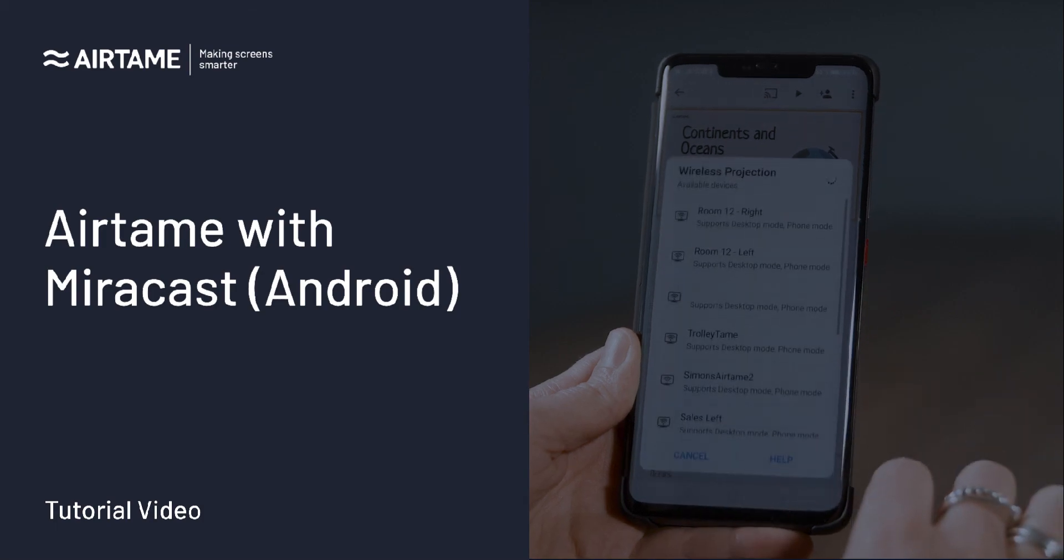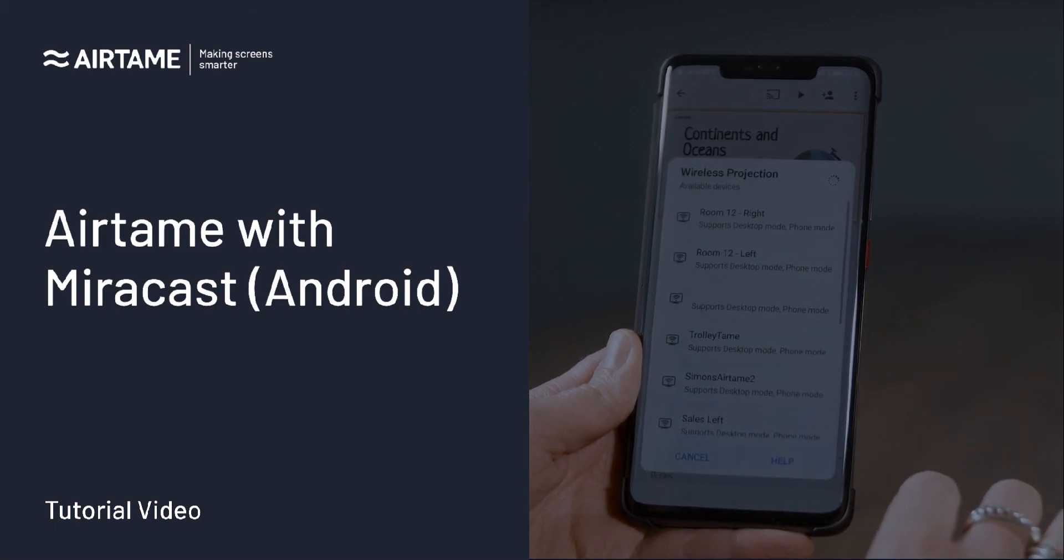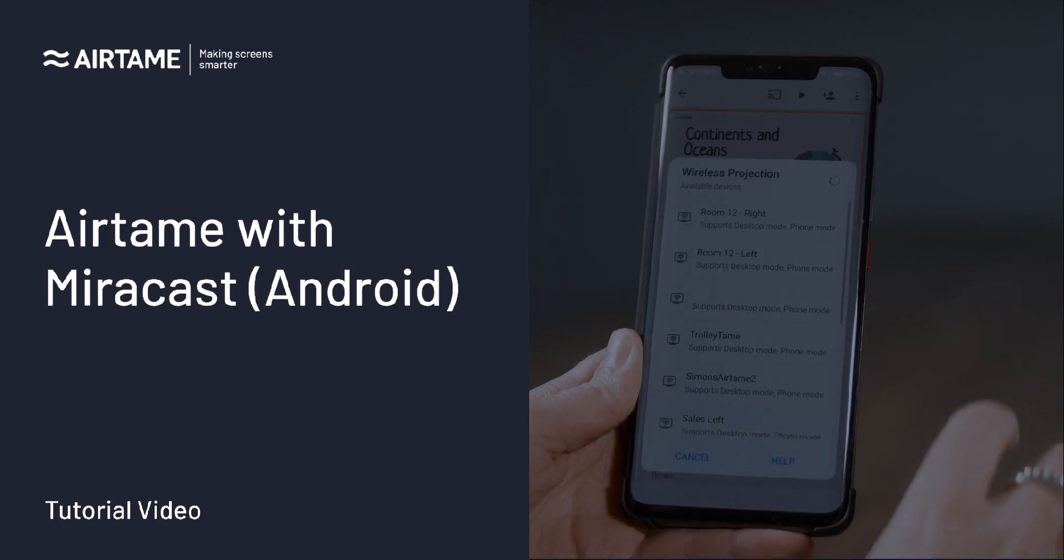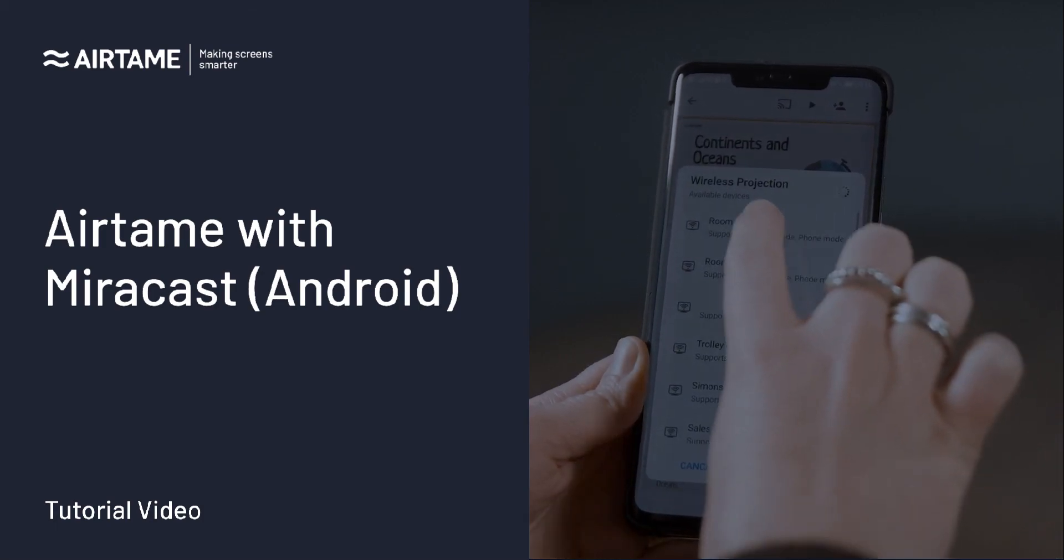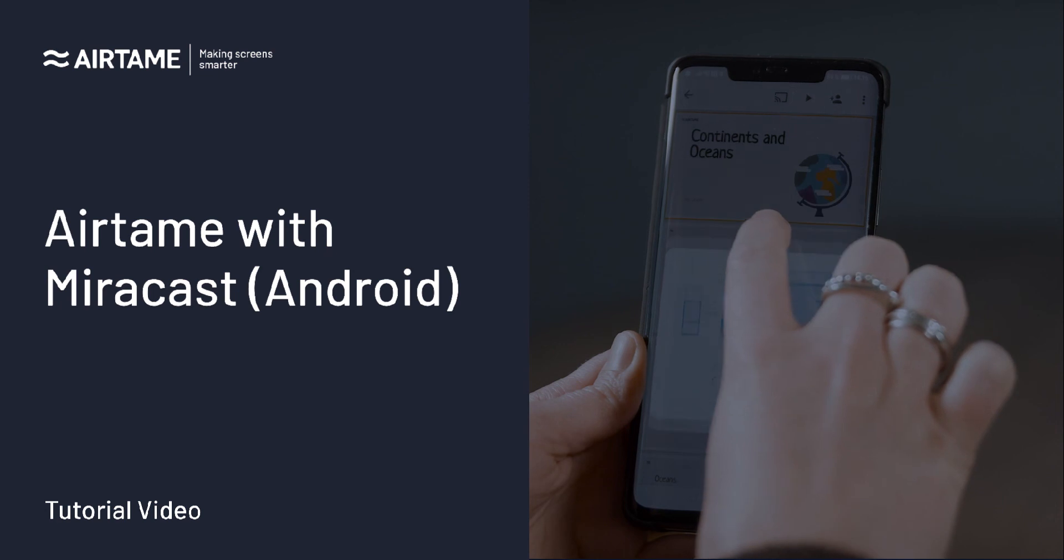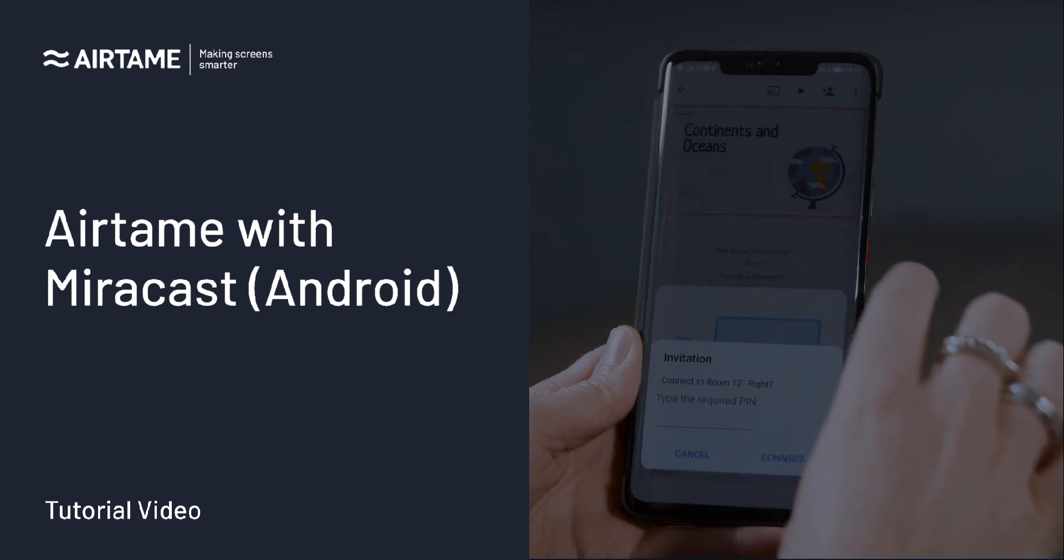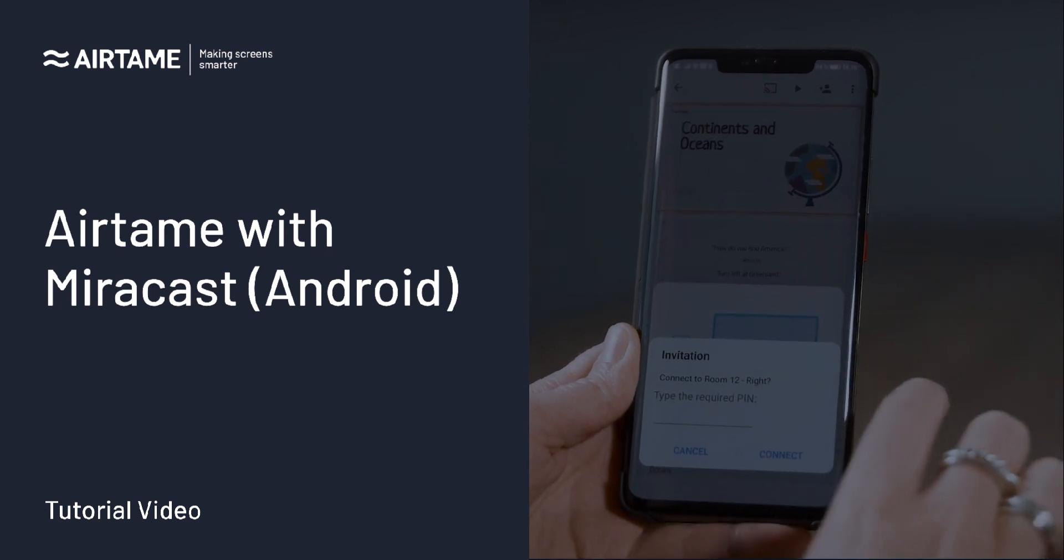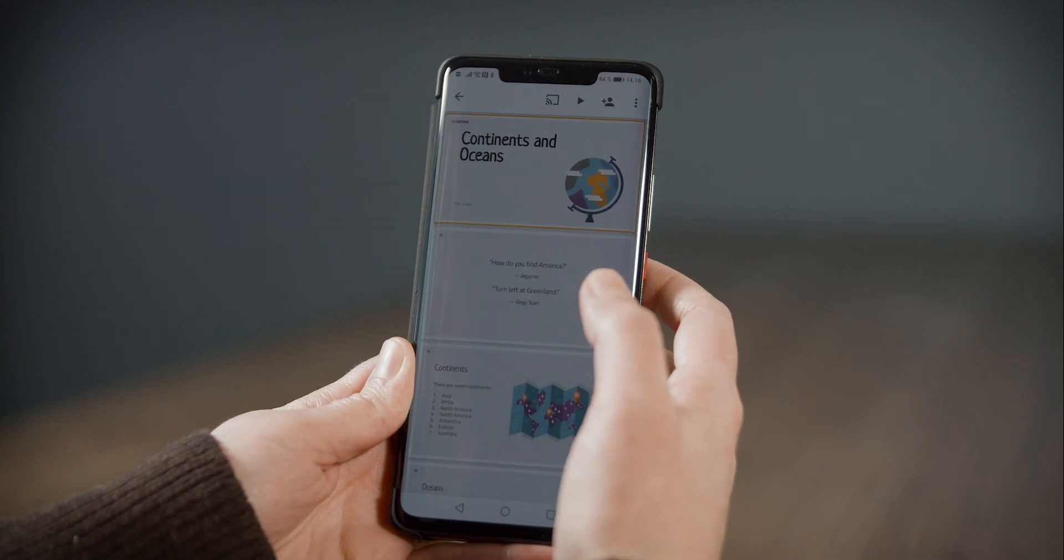Now, let's look at how Miracast works on an Android phone. The steps are slightly different depending on the phone, so we've added more details to the description below.